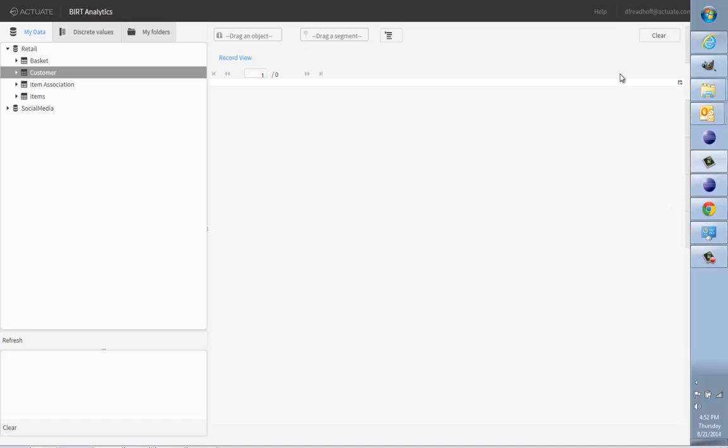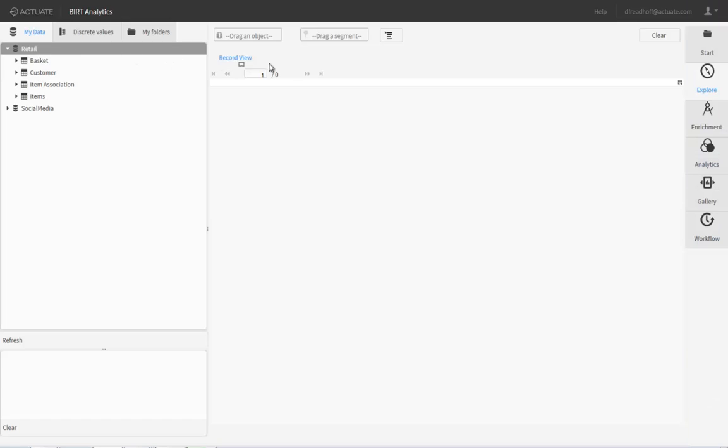To explore data in BIRT Analytics, you simply drag the database, table, or field that you wish to explore from the data browser to the Explore tab.